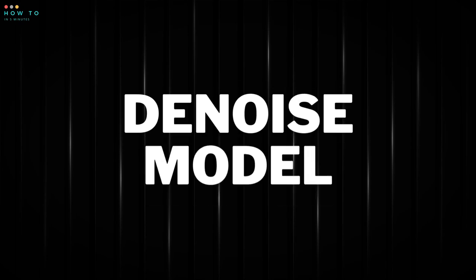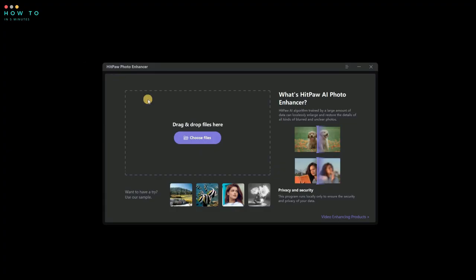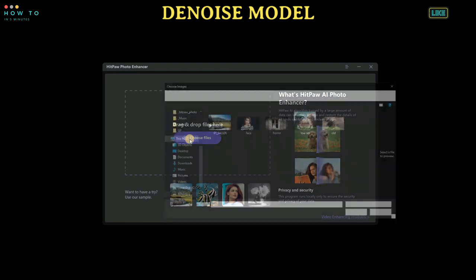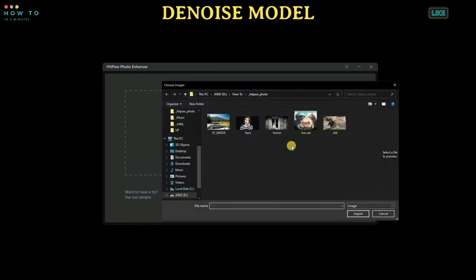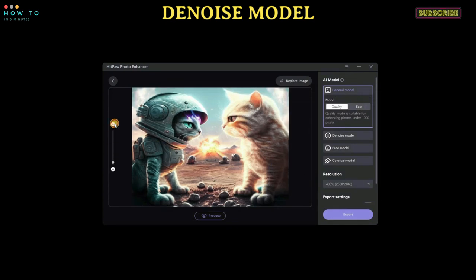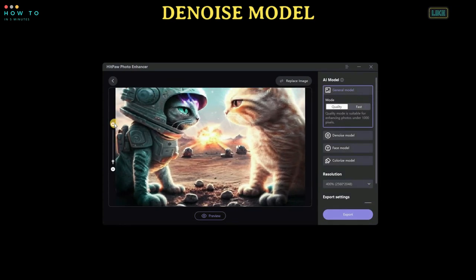Denoise Model. Use the Denoise Model to automatically remove noise from high ISO and low-lighting images with powerful AI noise reduction technology, and make cartoon images look clearer as well.